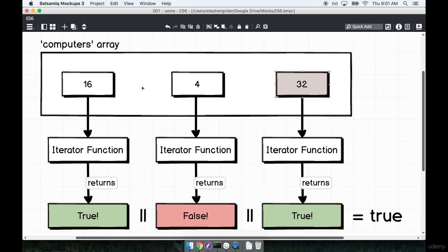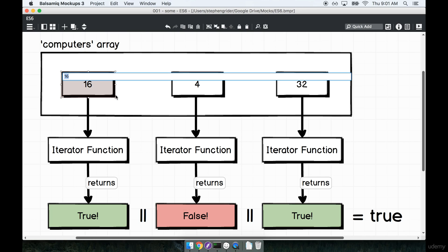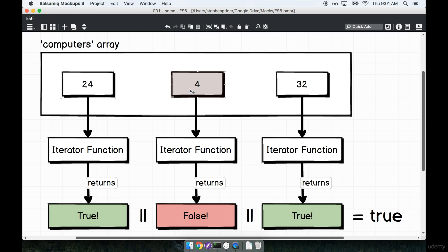So with every computer, we pass in the computer into an iterator function, and it will return a Boolean value. So up here in the 16 case, we return true, 4 is less than, excuse me, 16, I'm going to say 24, 24 gigabytes of RAM, just to be really clear. When we have 4 gigabytes of RAM, that's going to return false, and then 32 is going to return true because it's greater than the 16 gigabytes of RAM we need.